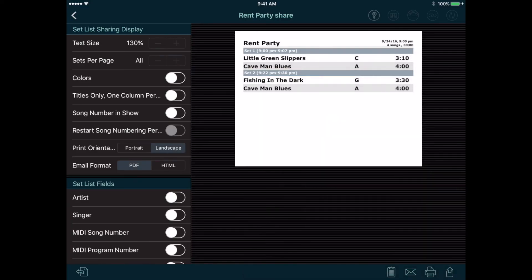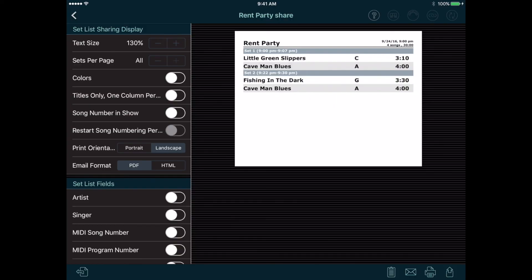If your bandmates also use Setlist Maker, a better option is to set up database syncing between your devices, then any songs or shows you create will automatically appear on all your bandmates' devices. The website has a tutorial on that feature, but this share window is useful for sharing the setlist with people who don't have Setlist Maker, or if you just want to print a hard copy rather than bringing your device on stage.